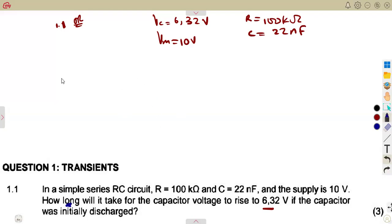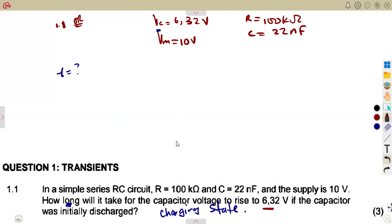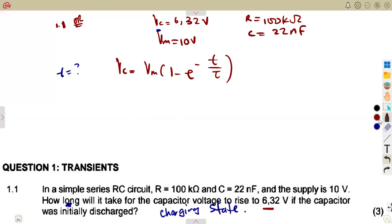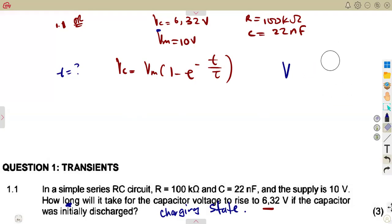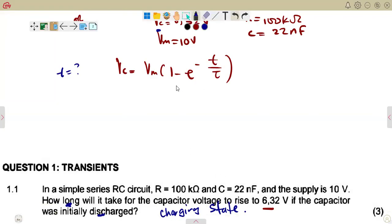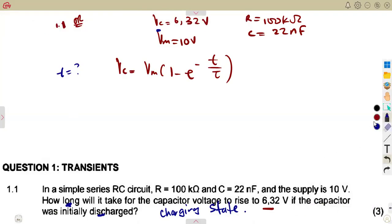You ask yourself: which formula involves time? The capacitor was initially discharged and is now charging. For a charging state, VC = VM × (1 − e^(−t/τ)). For discharge it would be VC = VM × e^(−t/τ). Since we are charging, we use the charging formula and substitute to calculate time.